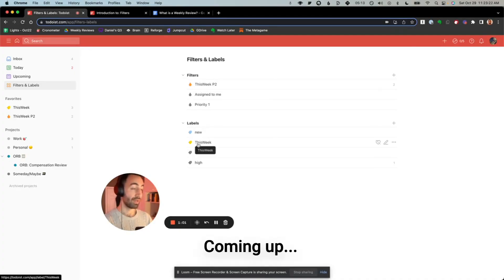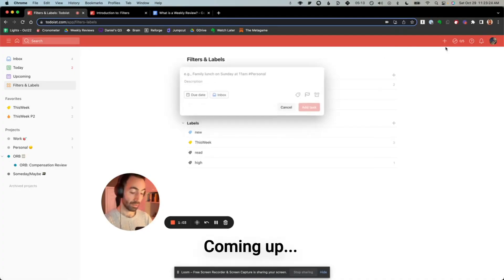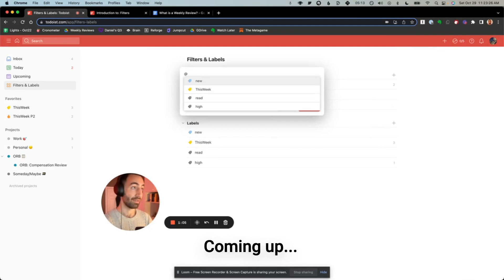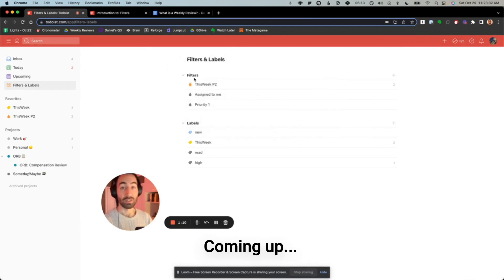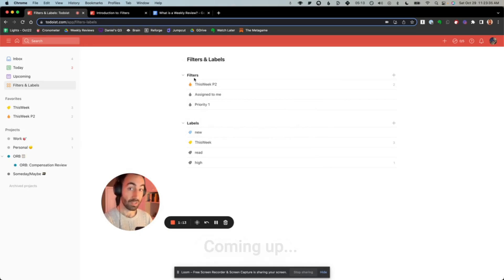Labels are signifiers. You create them using at, so you can do at new, at this week. And filters are queries, almost like a search function in Excel or a SQL query.